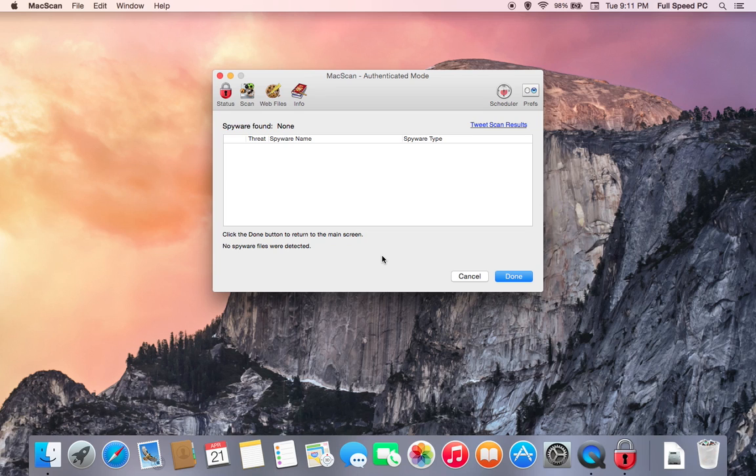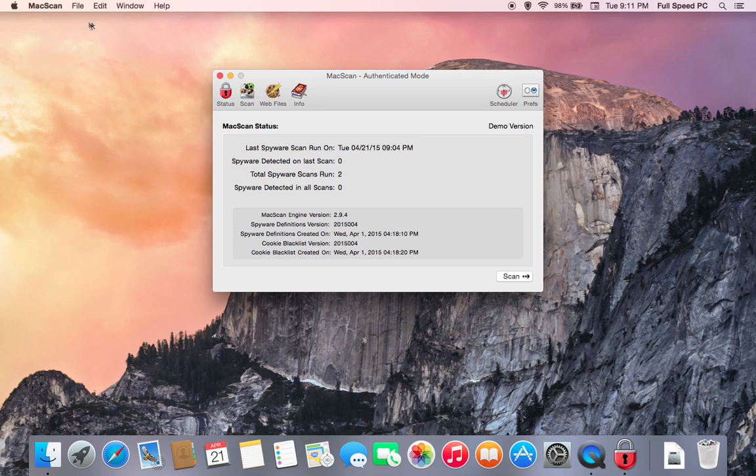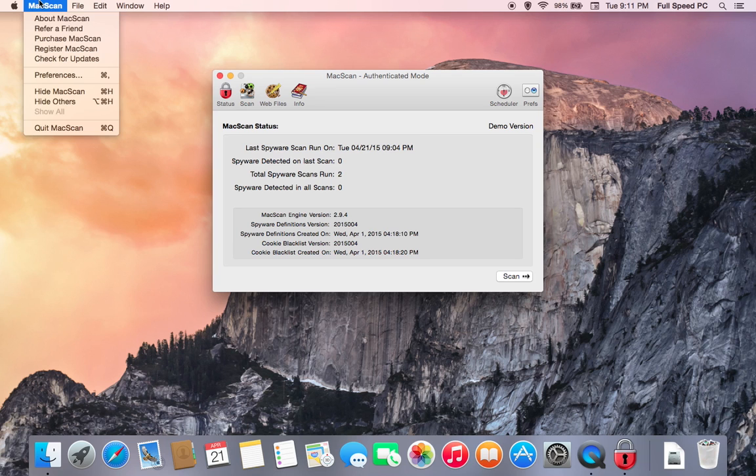Once MacScan is finished, it's going to list any threats it may have found. It will list the type. If it found anything, this scan came up with zero results. We're just going to hit Done. And then we're going to go ahead and close MacScan.